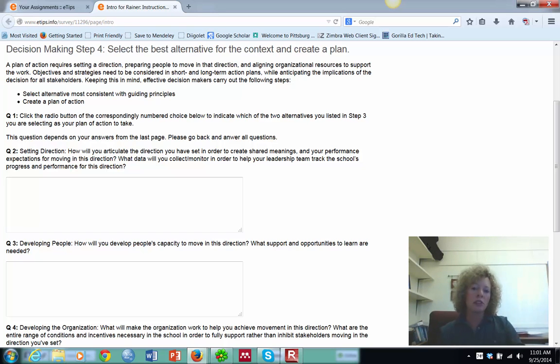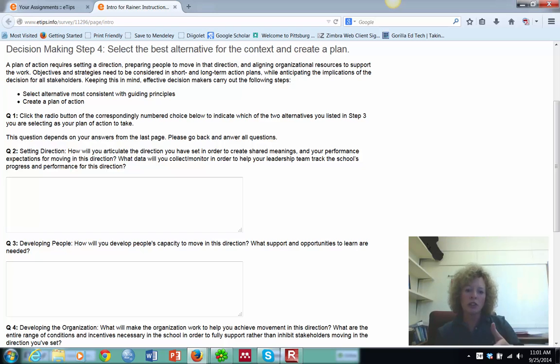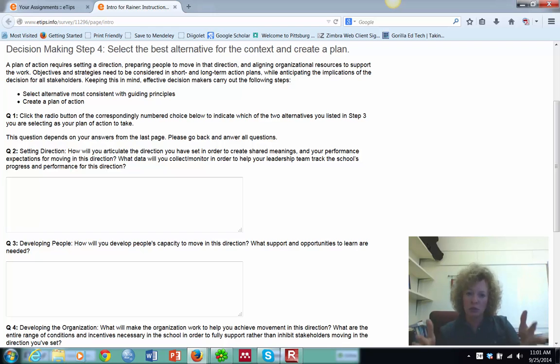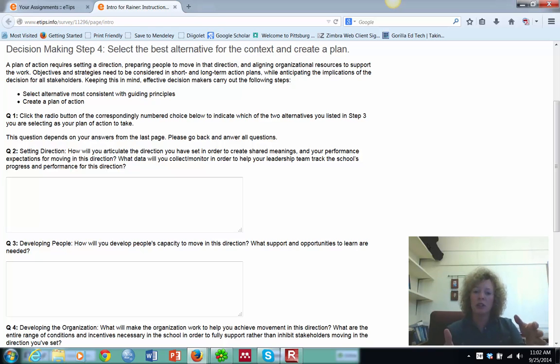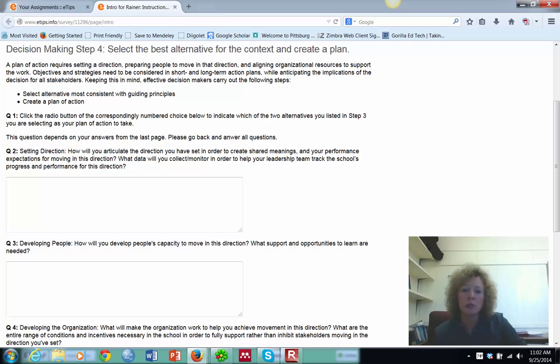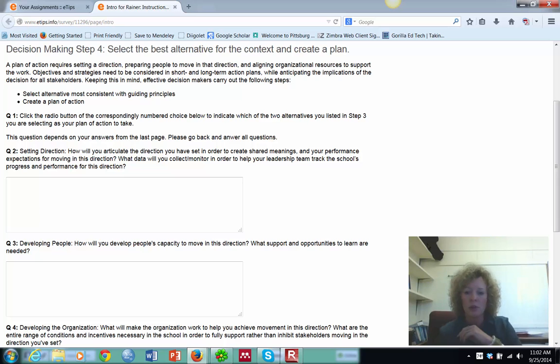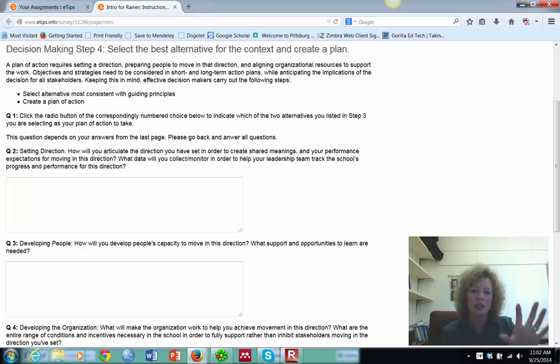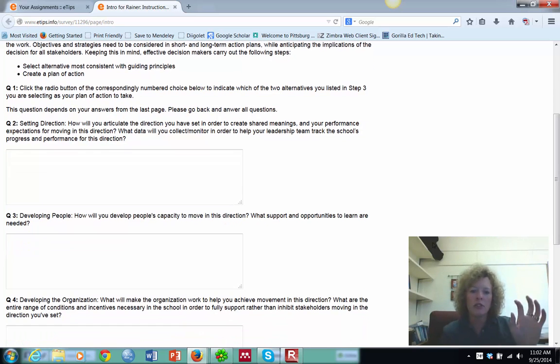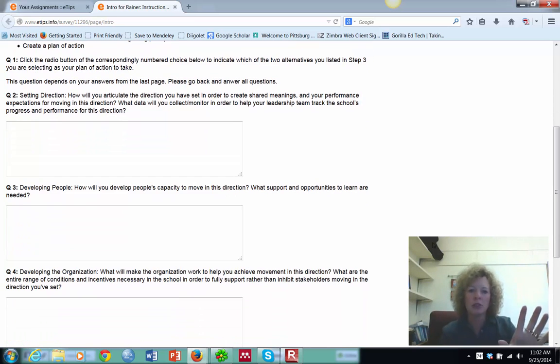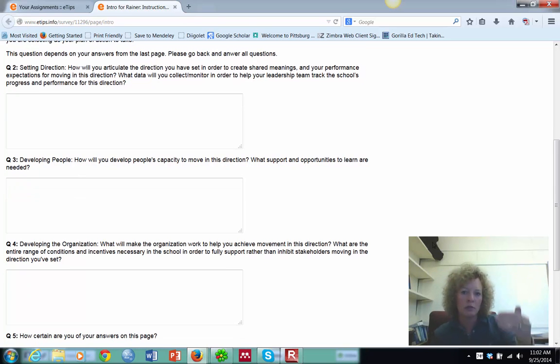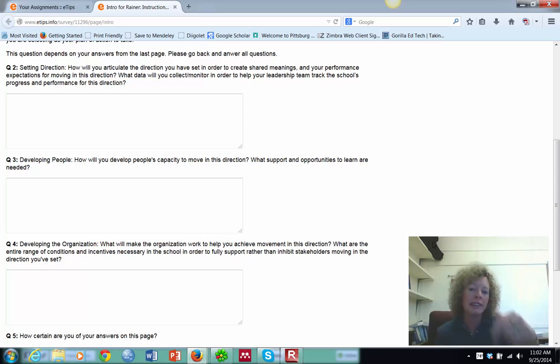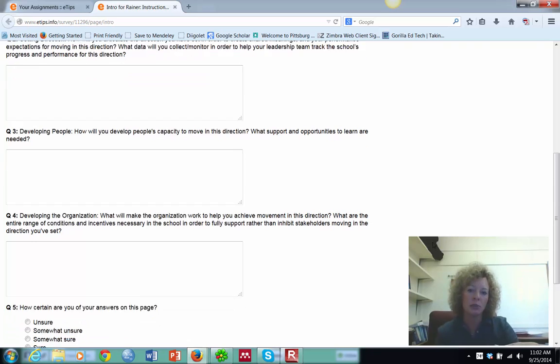You want to make sure that in all of these, when you're setting direction and developing people and developing your organization, that you give multiple strategies for doing this because one might backfire. And you need to have more than one possibility in mind as we're working through. A lot of you did that. A lot of you were kind of general. This is where we need to be specific. This is where we're doing our action plan. So be really specific and detailed as you're working through these.